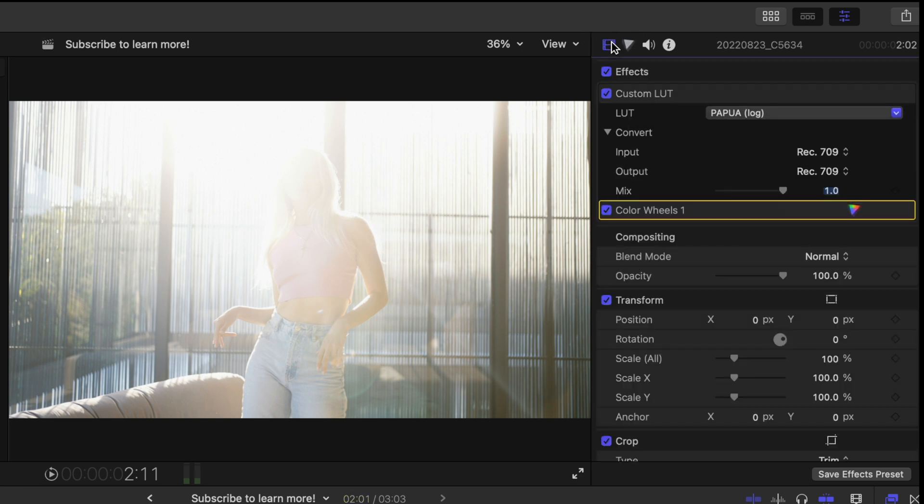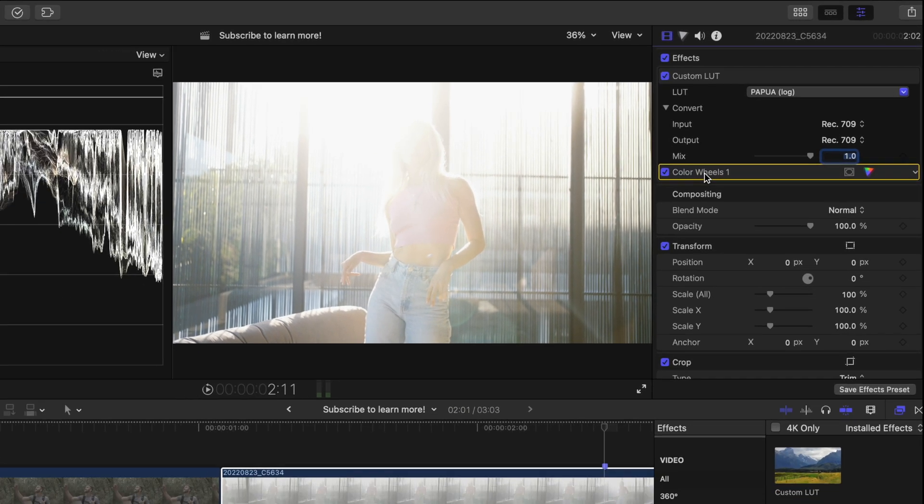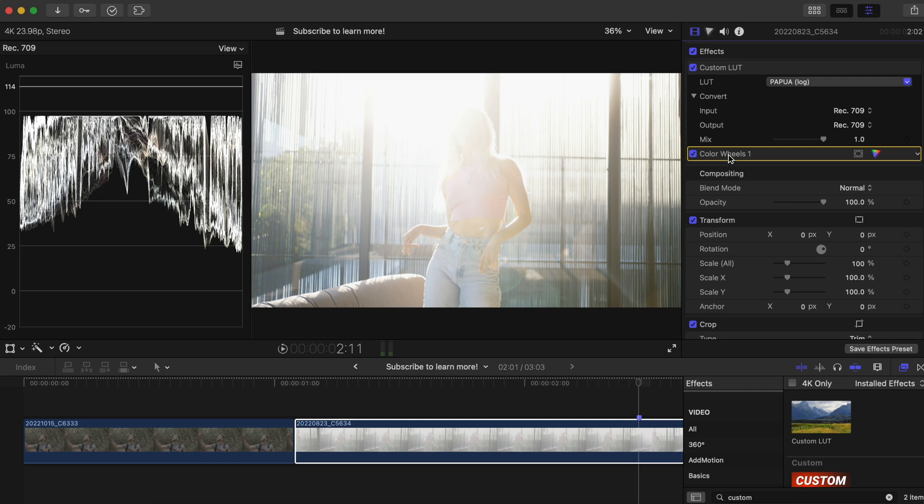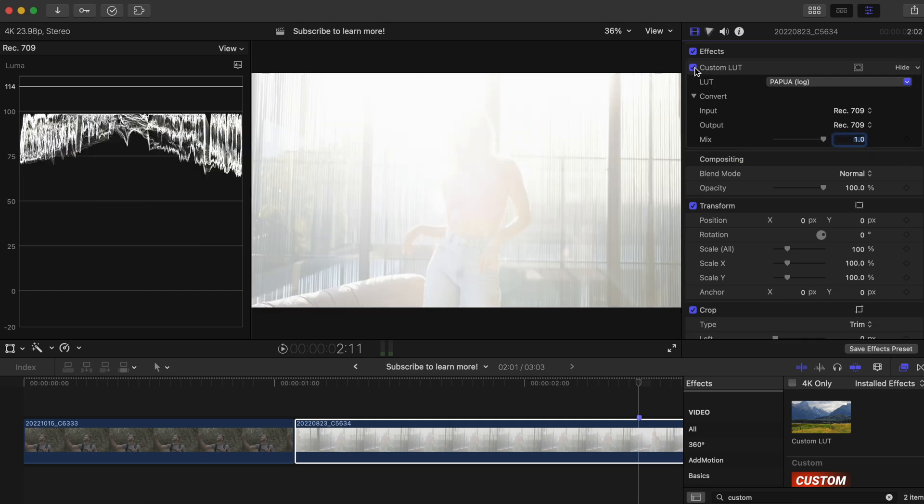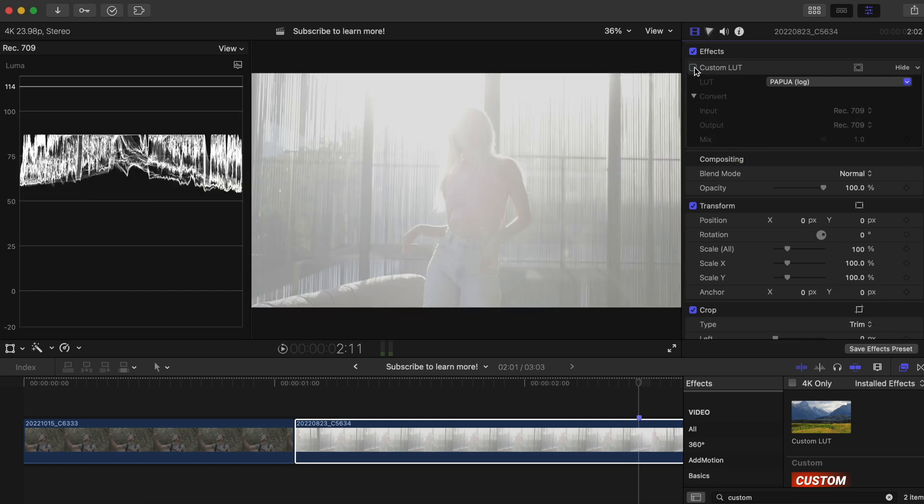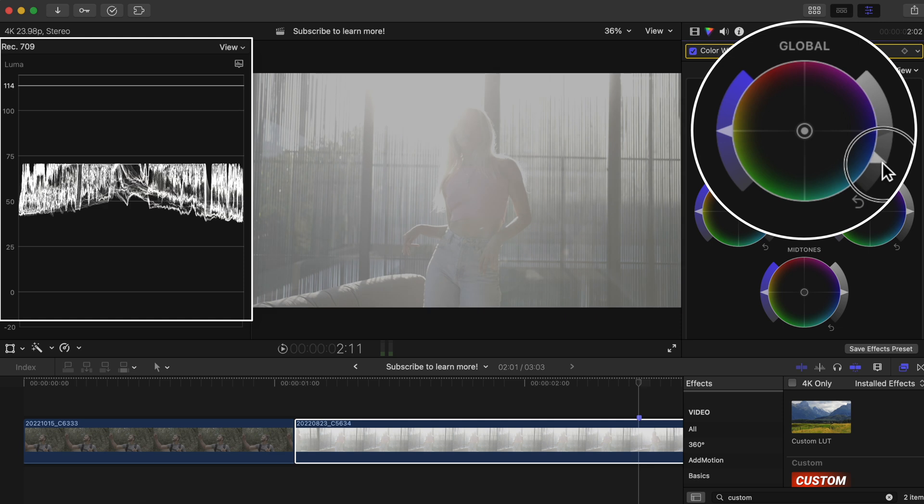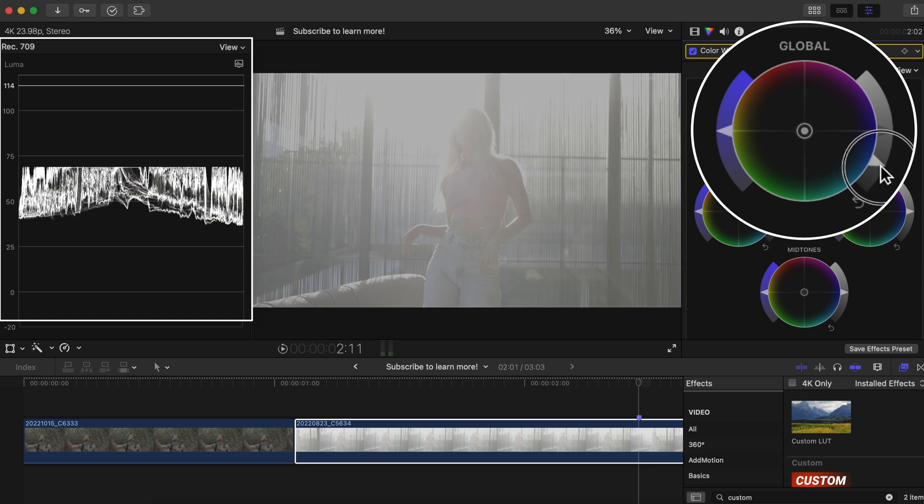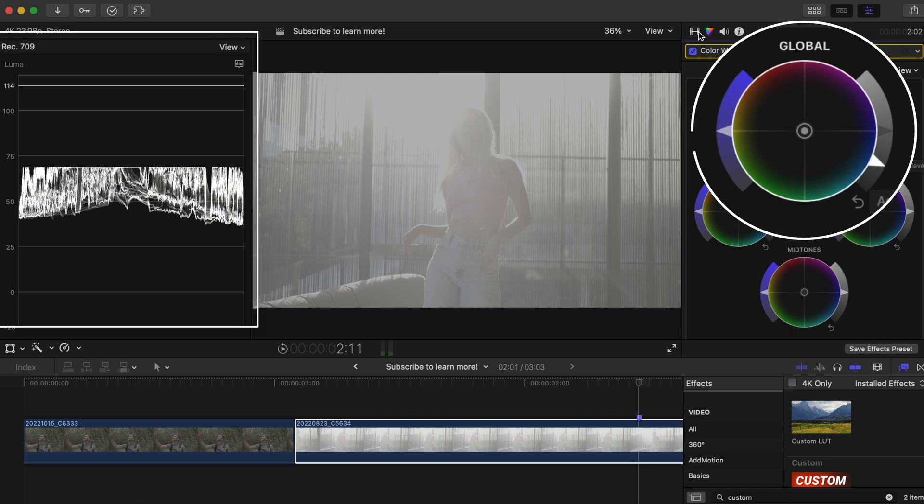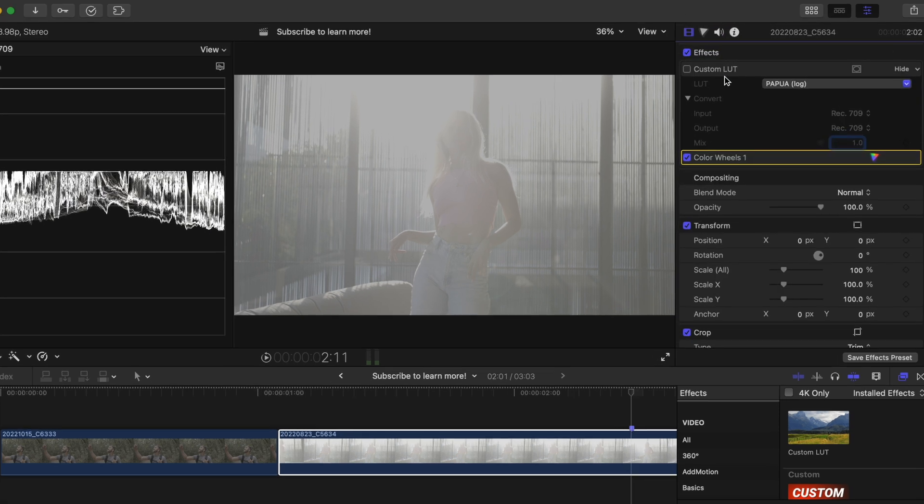The adjustment should come first before the LUT is added. So we'll delete this and toggle the LUT off. Let's go to our color inspector, and let's lower the overall brightness of our shot by lowering the global exposure slider here. We'll bring our shot down so it's sitting more in the middle of the luma waveform.